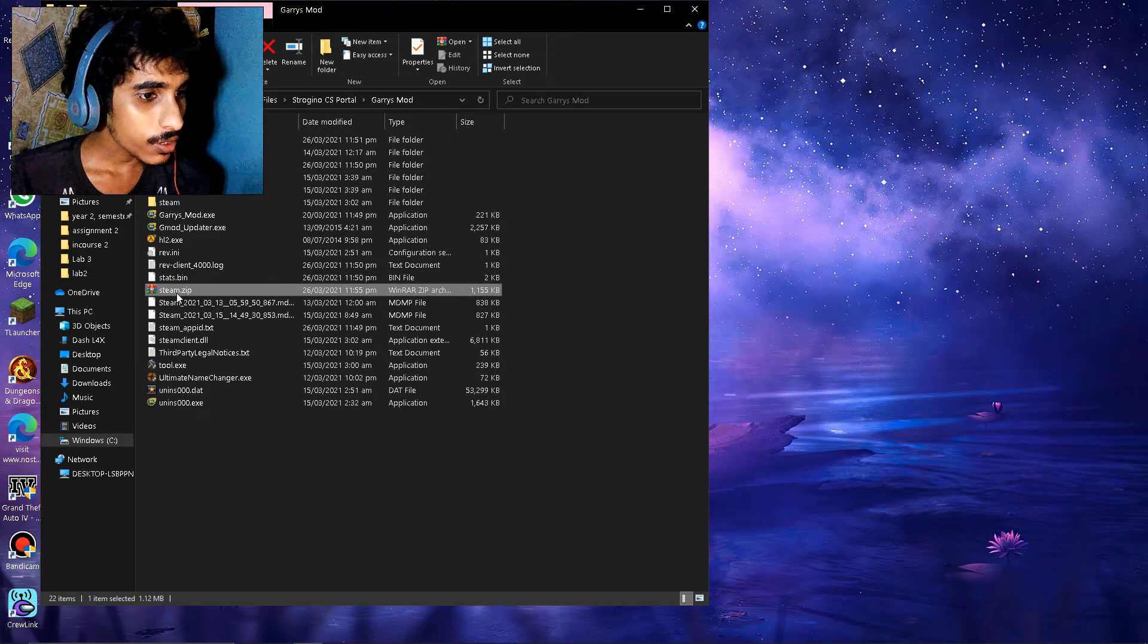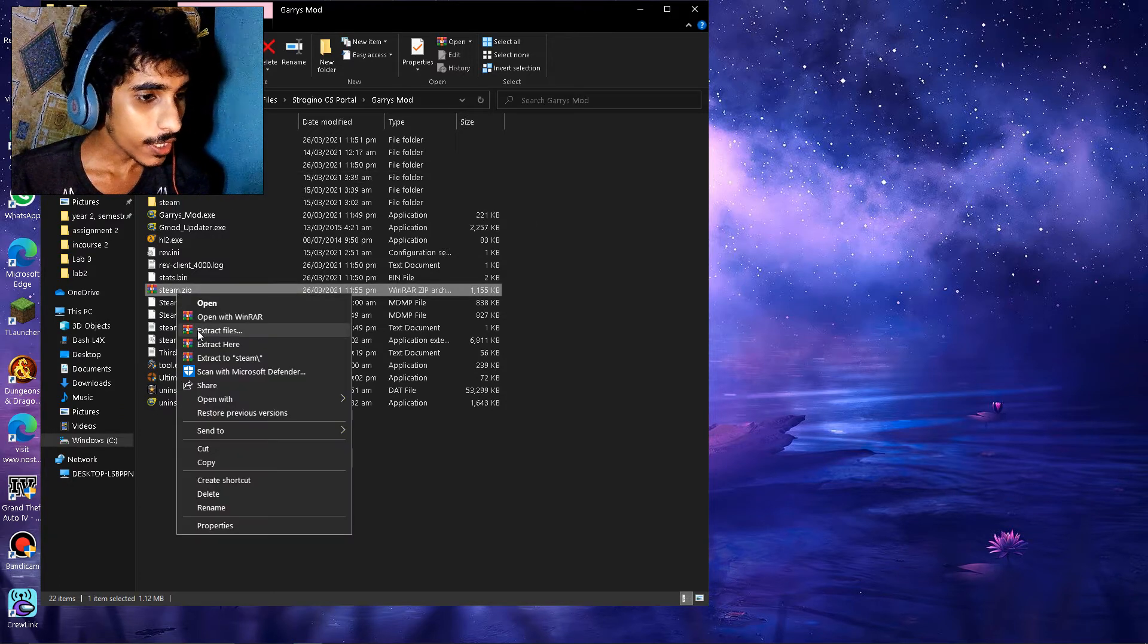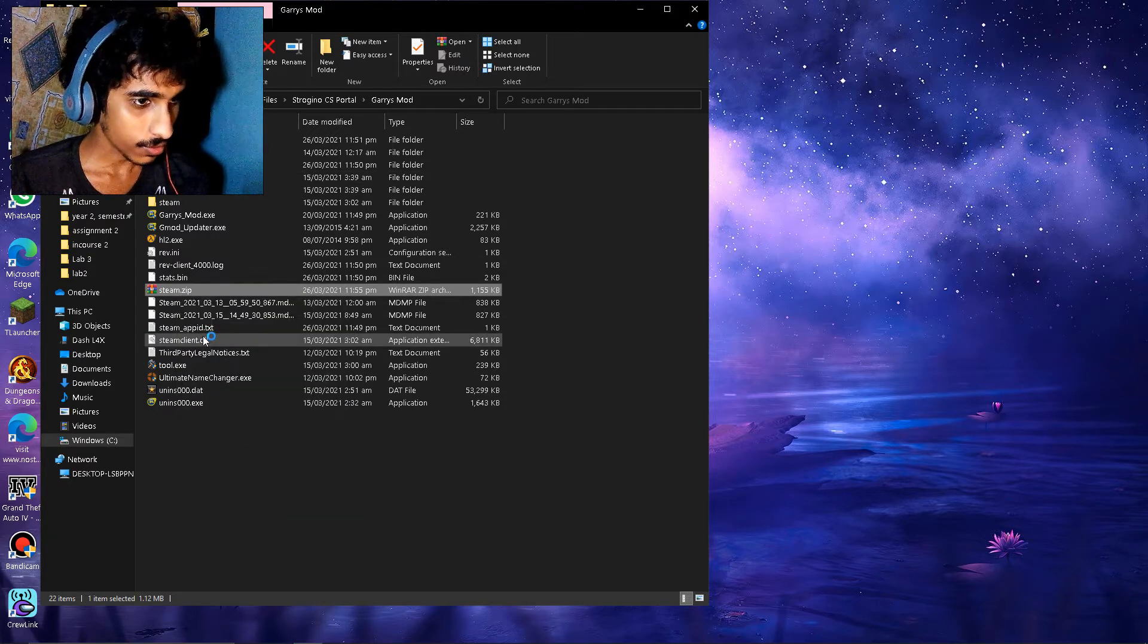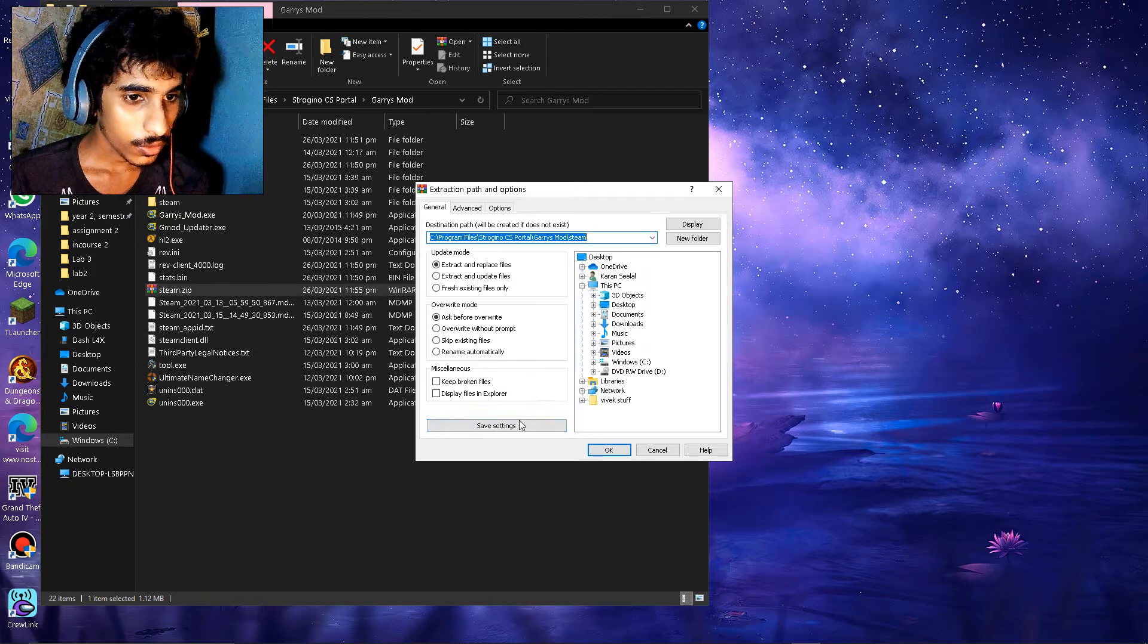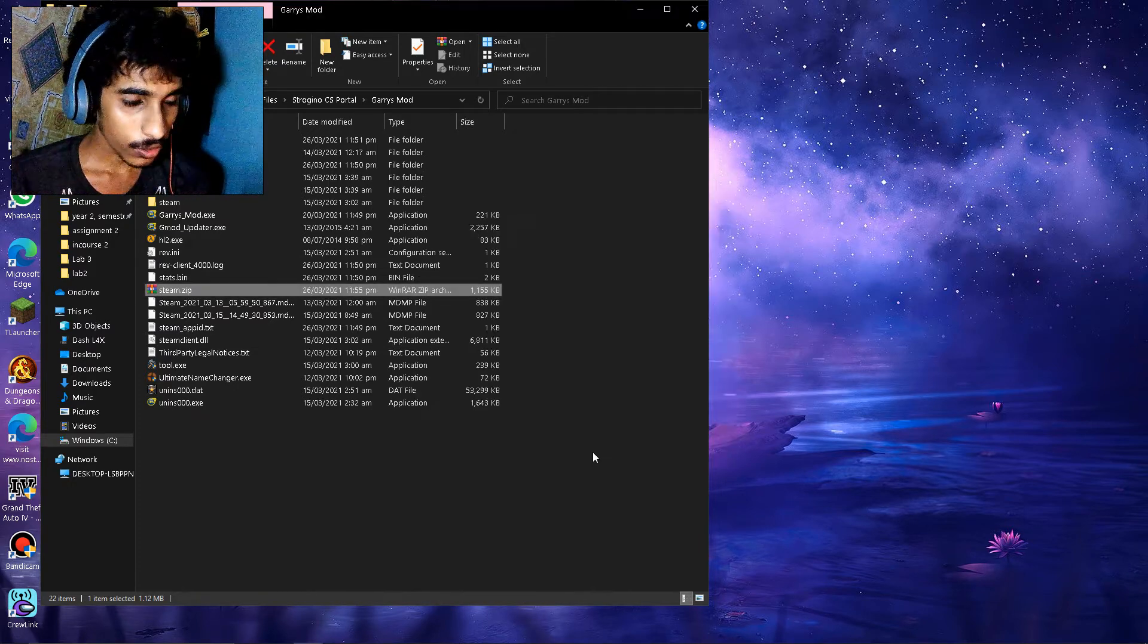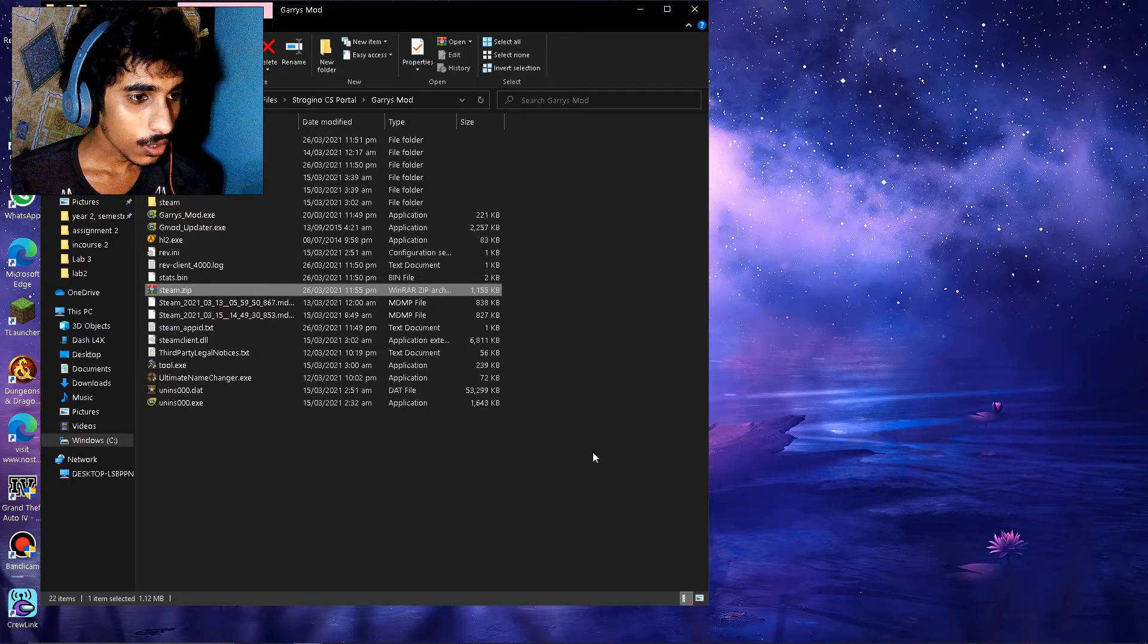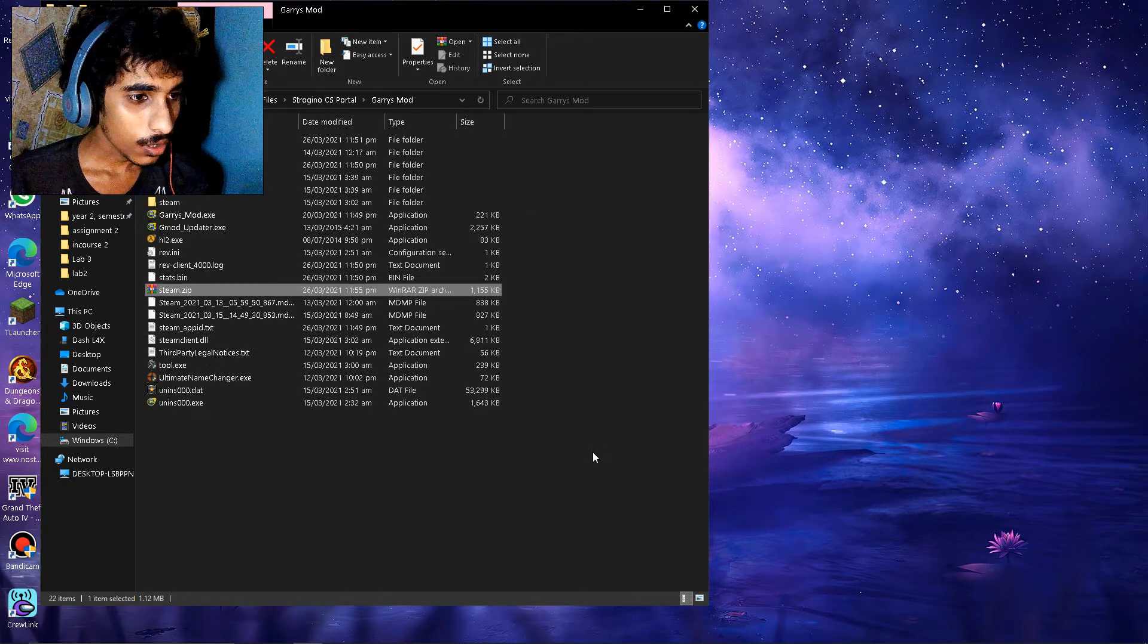And you're going to right click and extract files. You can just extract the file right here so click OK. Yes.